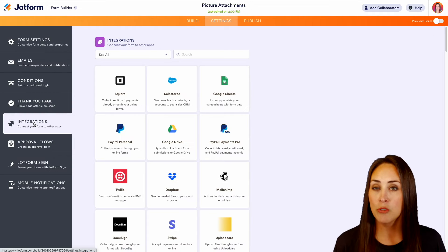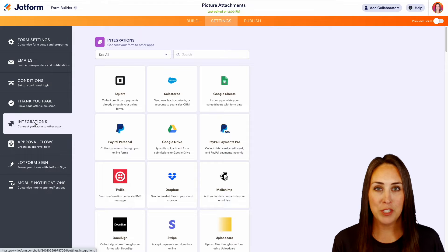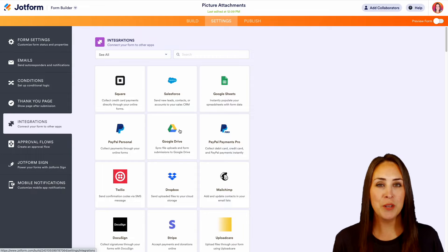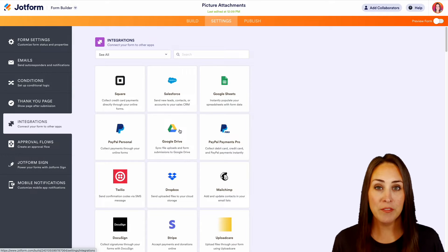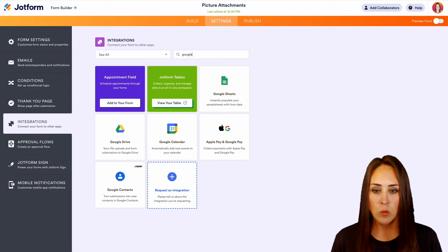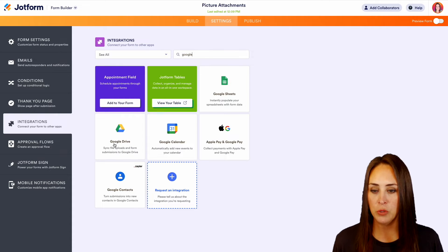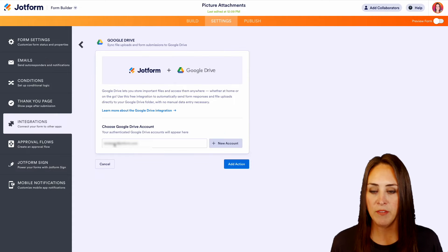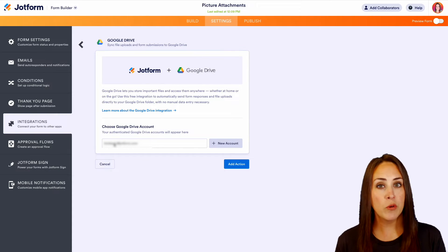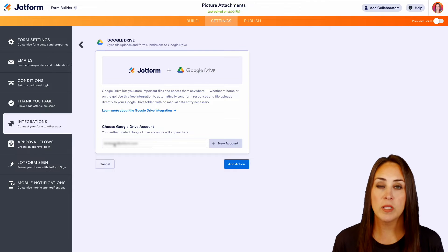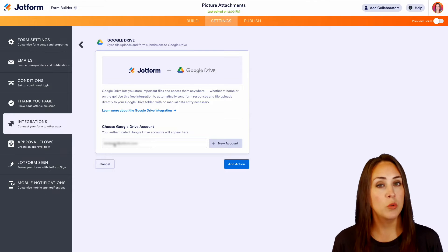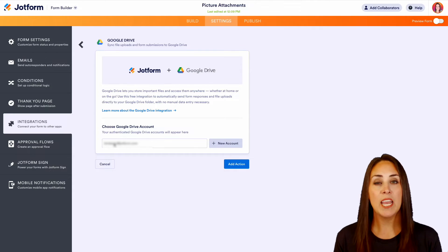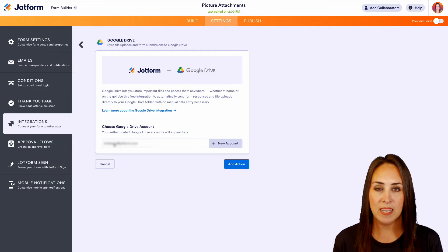Google Drive is one of our most popular integrations, so it should be right here on the front page. But if not, I'm going to head up to the top. We're going to do a quick search and search for Google. We'll choose Google Drive. If this is your first time integrating with Google Drive, you'll need to choose the account that you would like to integrate with. You'll want to authenticate and also allow access.